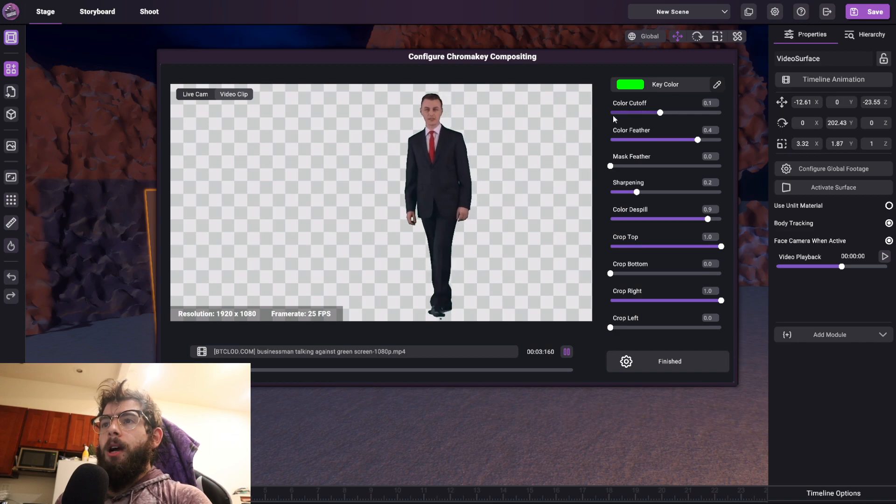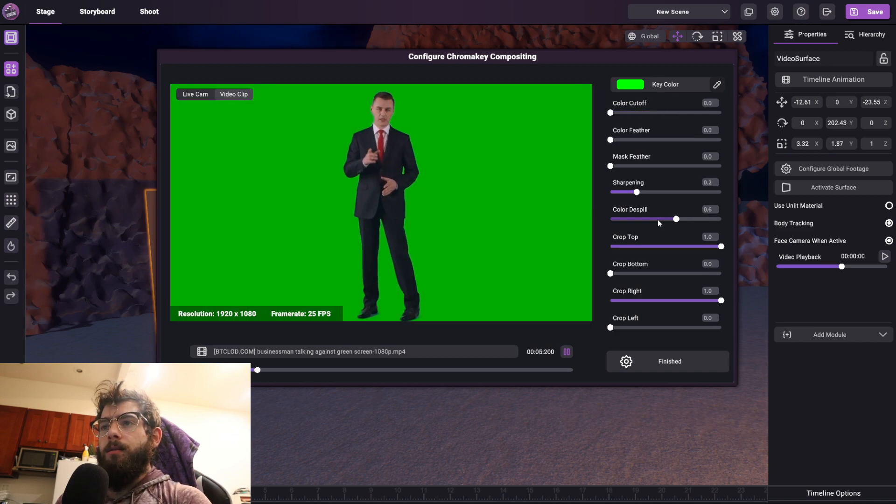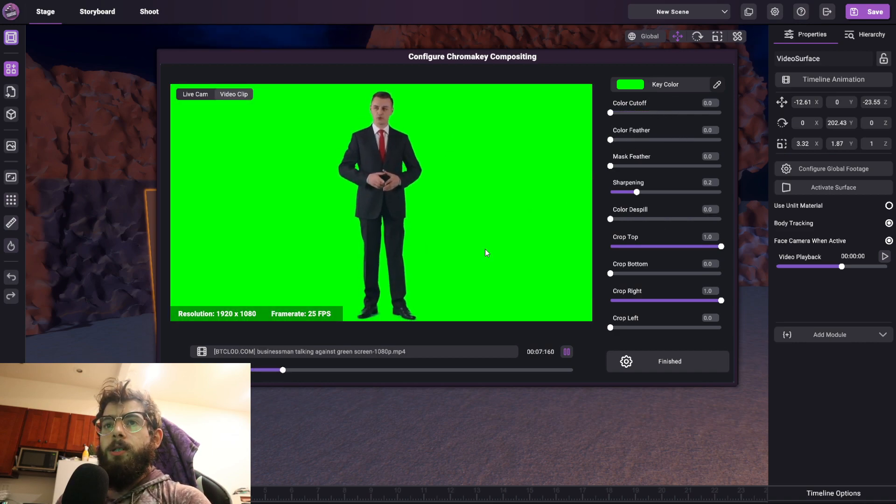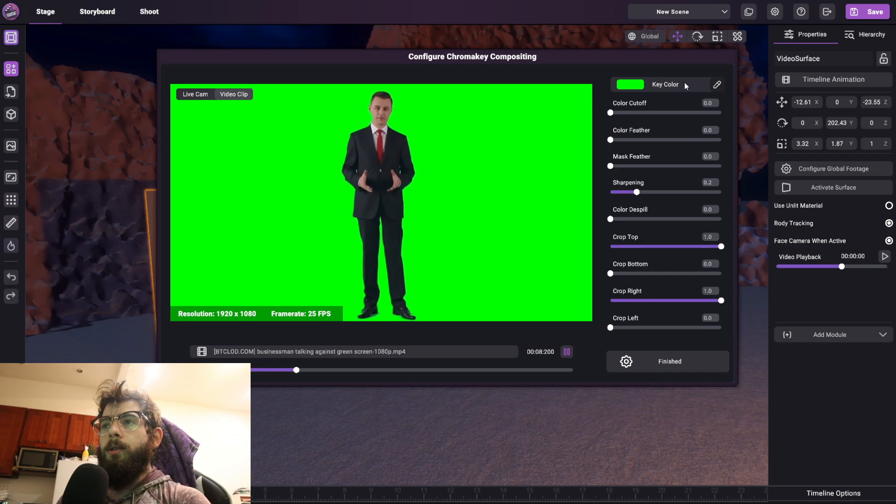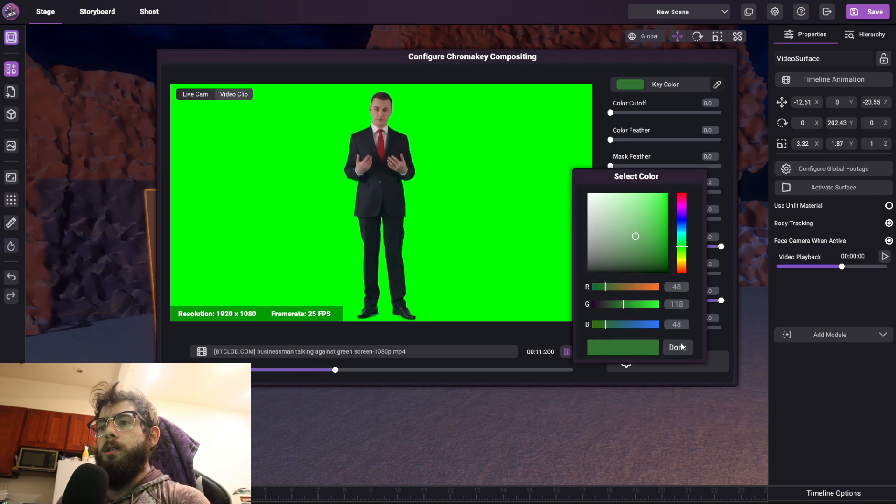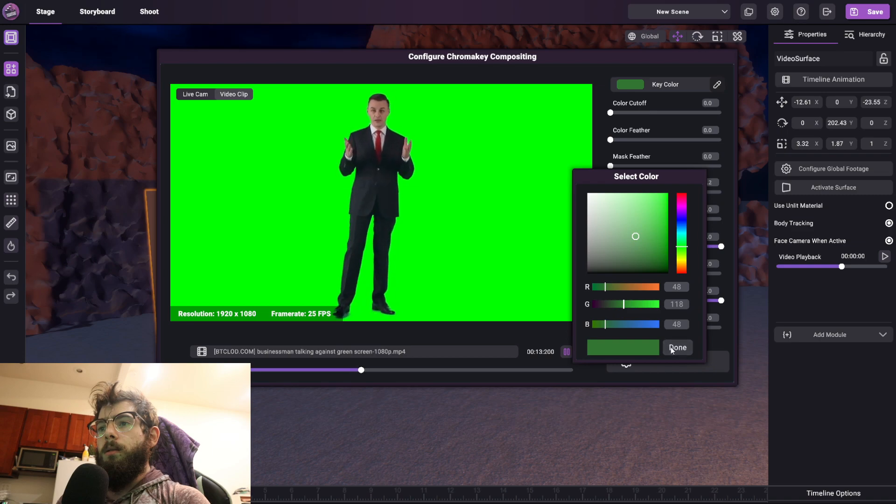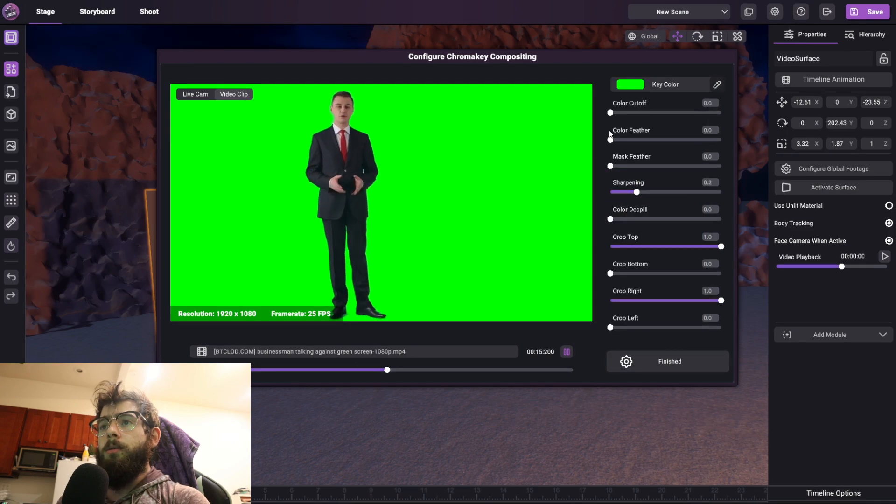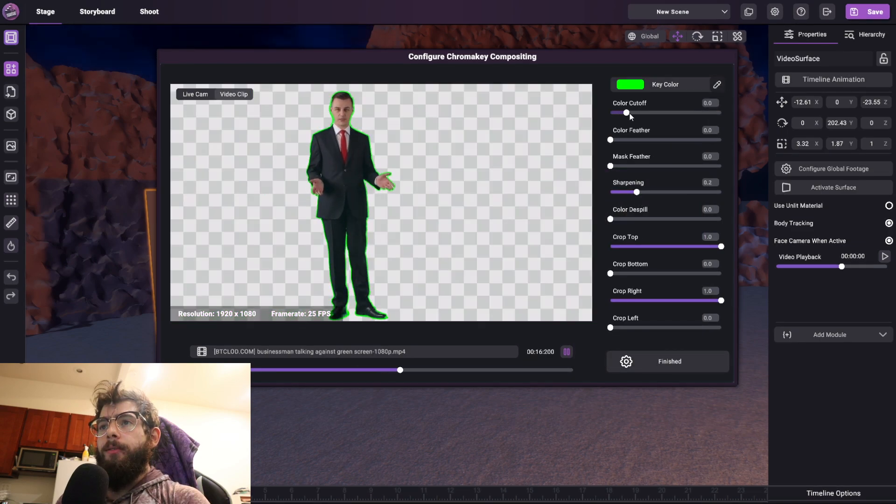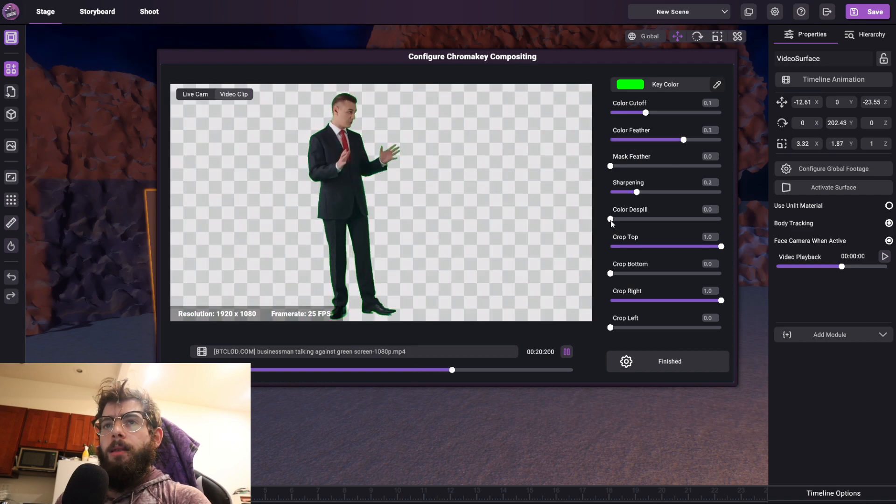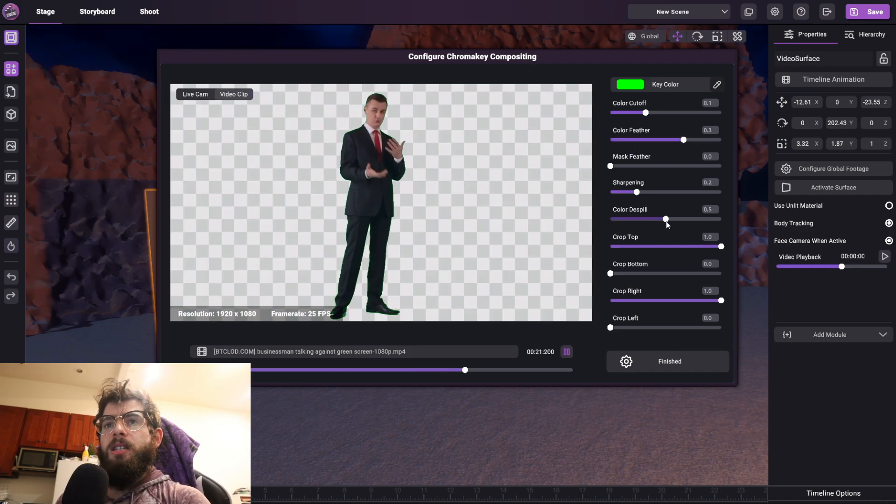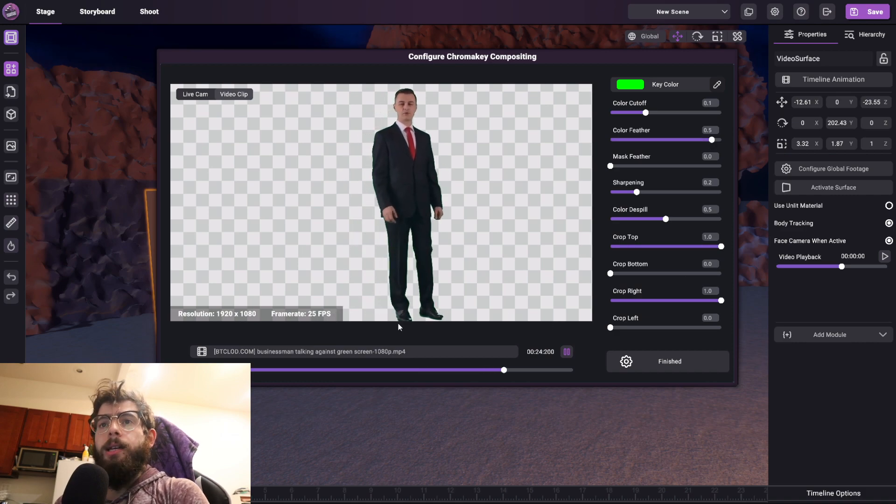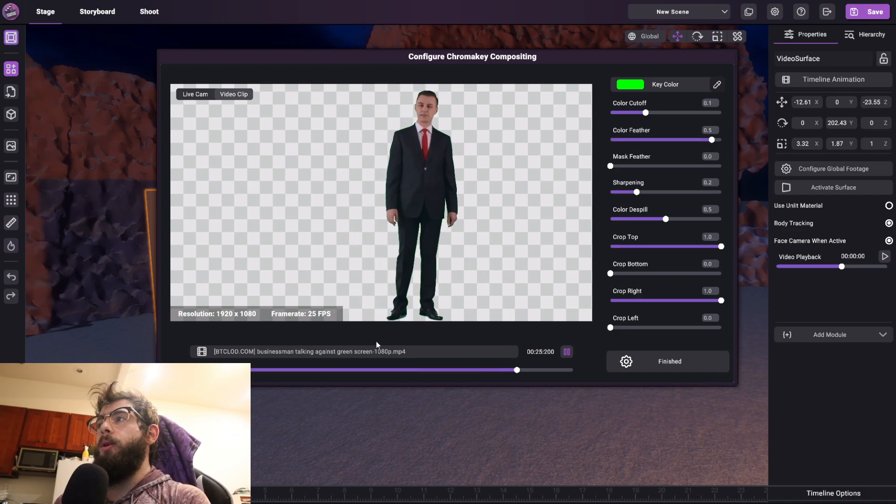Now I'm going to turn off all of these sliders here, so you can see we have the green background. I can either manually select the key color or just select it with the eyedropper, and if I increase the cutoff, there we go, as well as the feathering. And let's just increase the de-spill around the edges, so now we have a pretty solid key of this guy walking around.